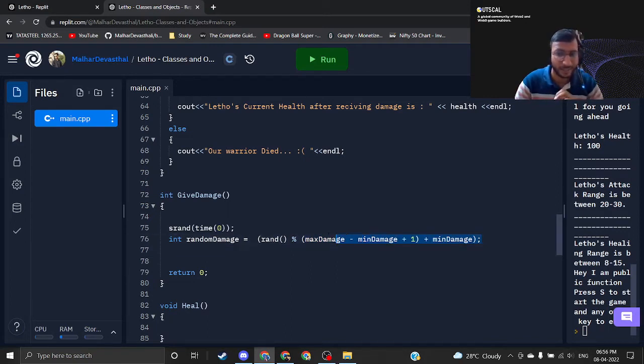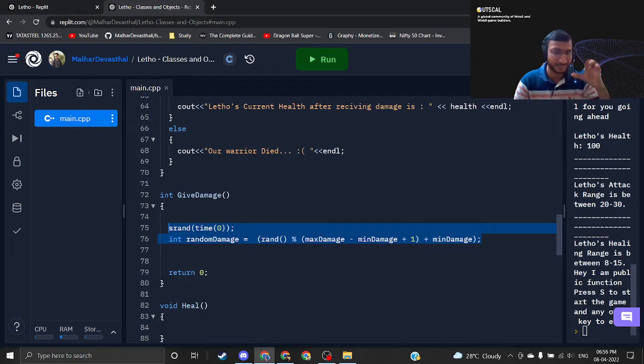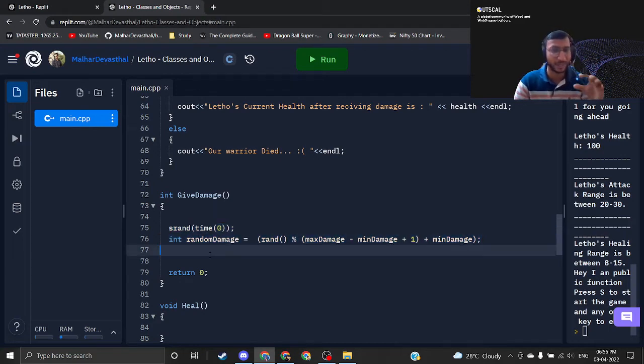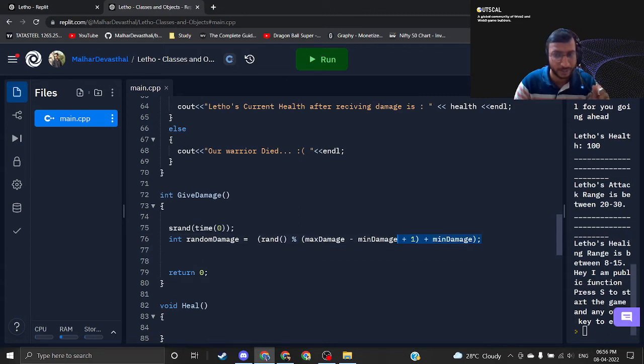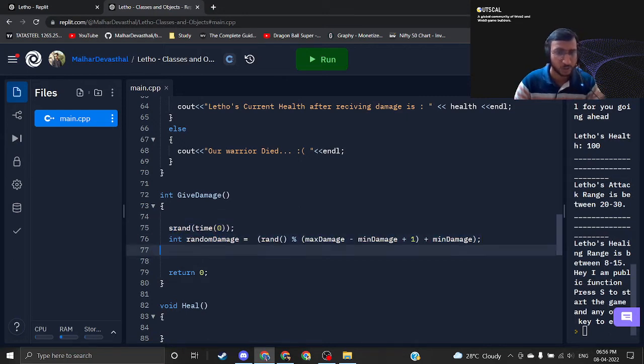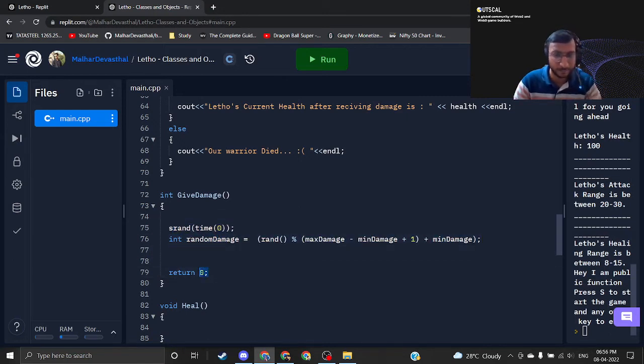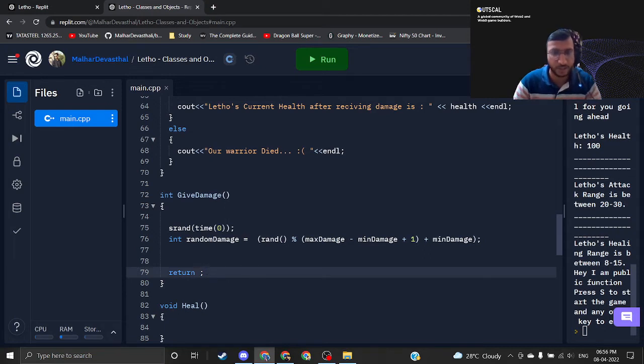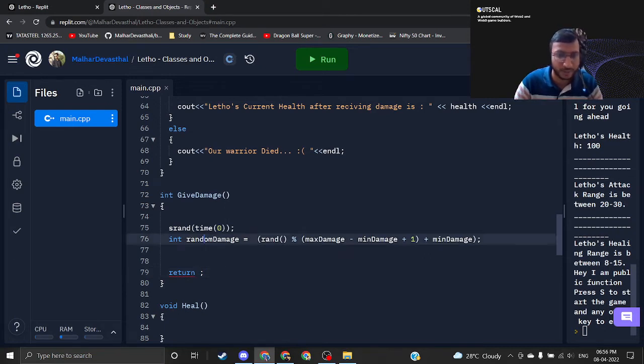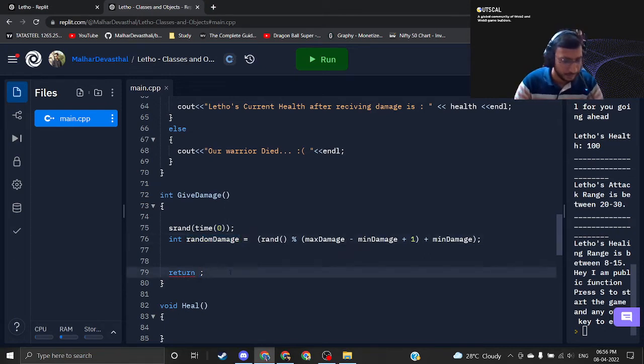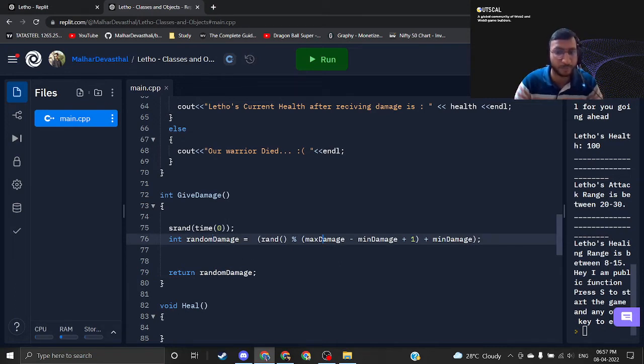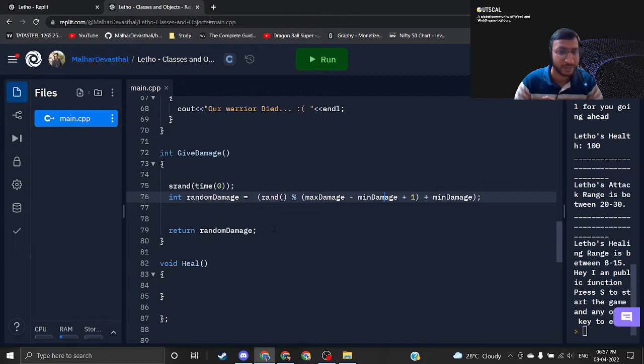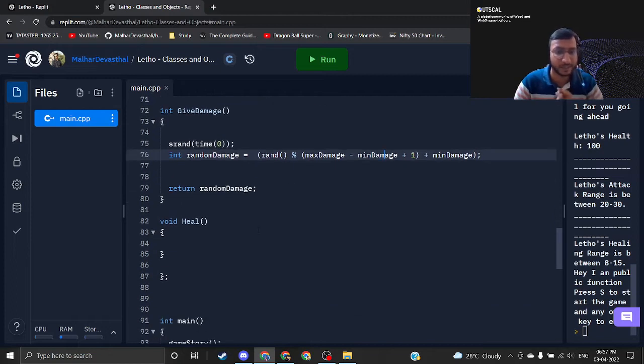I am just creating the snippet of this code as well and pasting it into the assignment instructions. You can directly use these two lines. As I am returning zero, this doesn't make any sense. Make sure that you are returning this random damage, that is nothing but the new damage that we have calculated with the use of max damage and min damage. This is what you need to do.